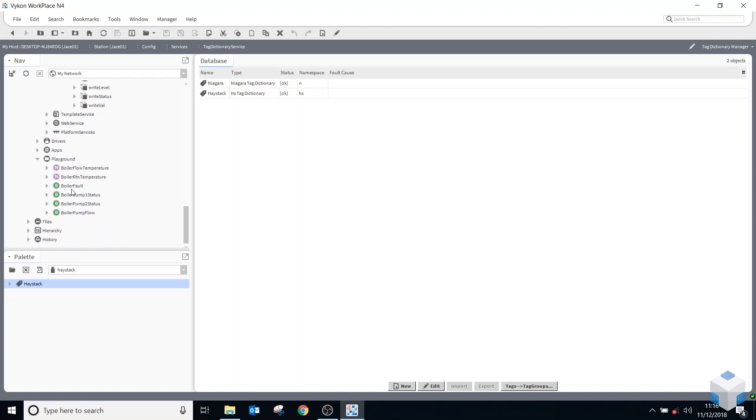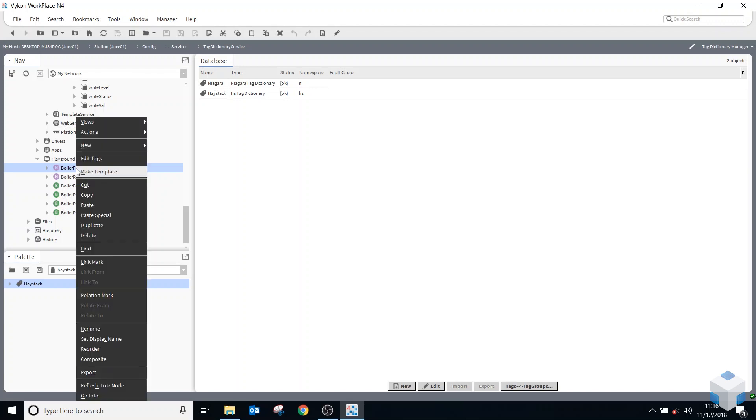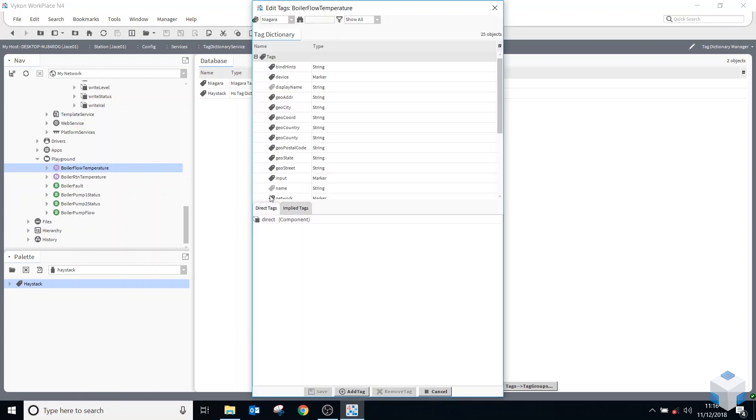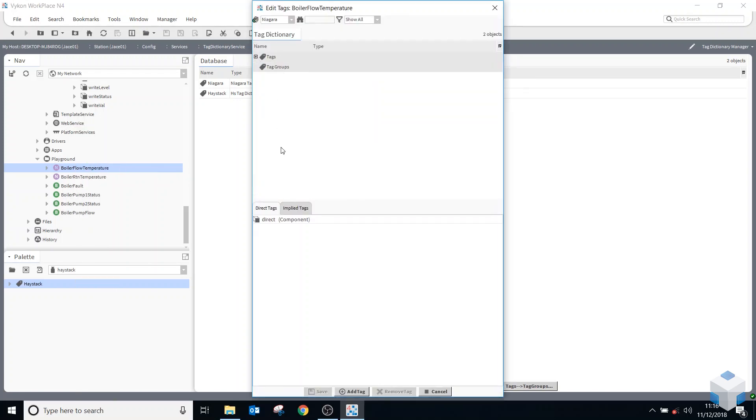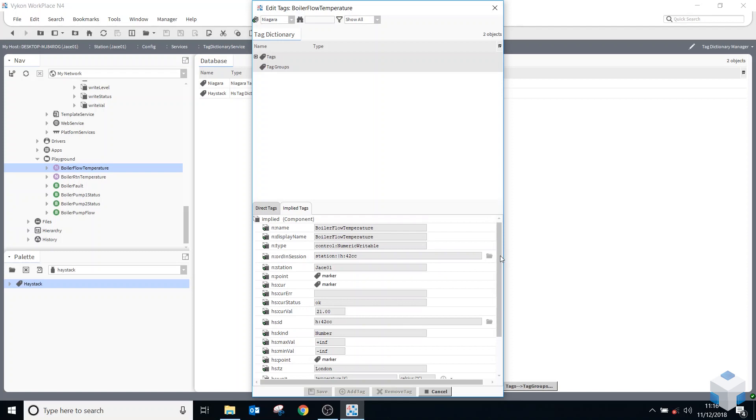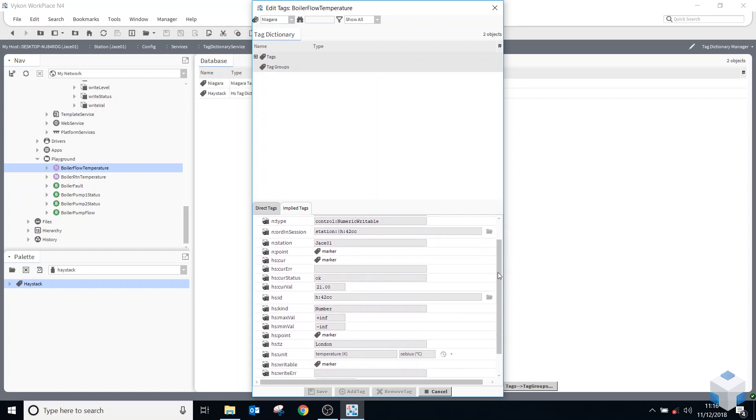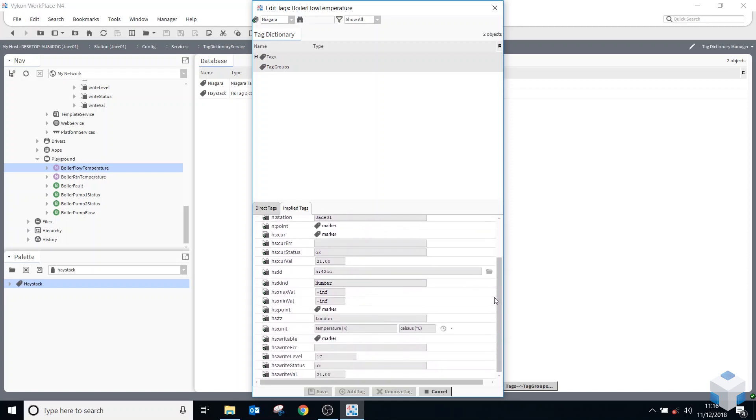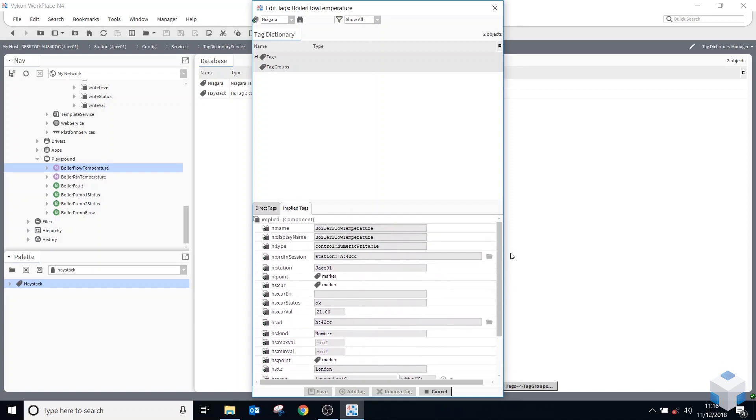So to show you that, if I go to one of my components that I've added in my playground area, right click on it and go to edit tags. Down the bottom, there's direct tags and implied tags. So the direct ones are ones I've added myself, and implied ones are a result of the rules and conditions that are set up in each one of these dictionaries. So you can see there's lots of Haystack ones and a few Niagara ones as well at the top.